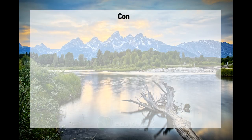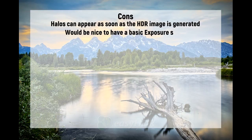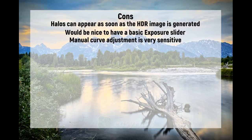The cons of Easy HDR are the halos can appear as soon as the HDR image is generated. It would be nice to have a basic exposure slider. Manual curve adjustment is very sensitive. And there is no clone, erase, or dust spot removal tool.